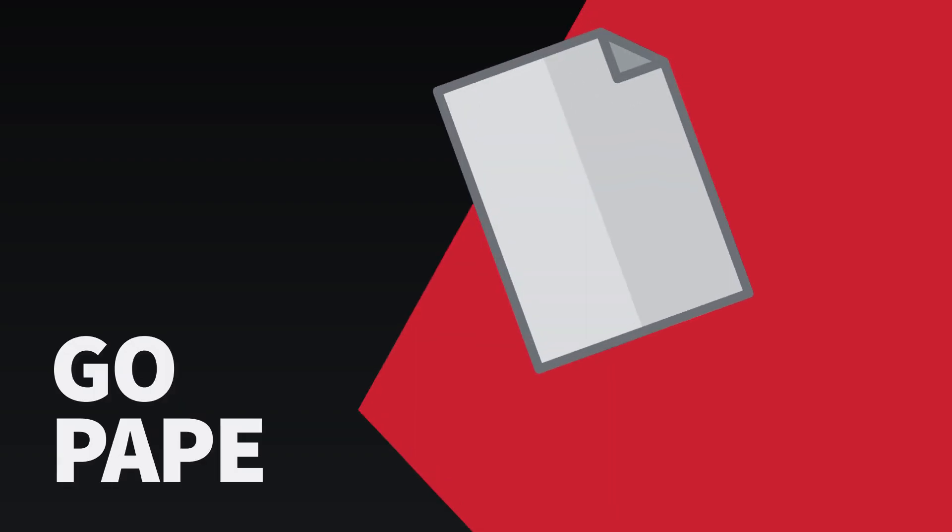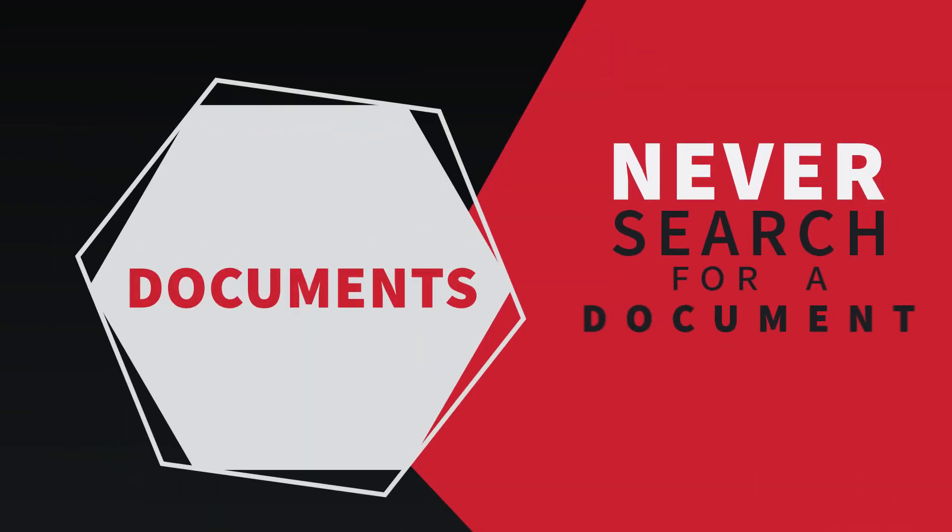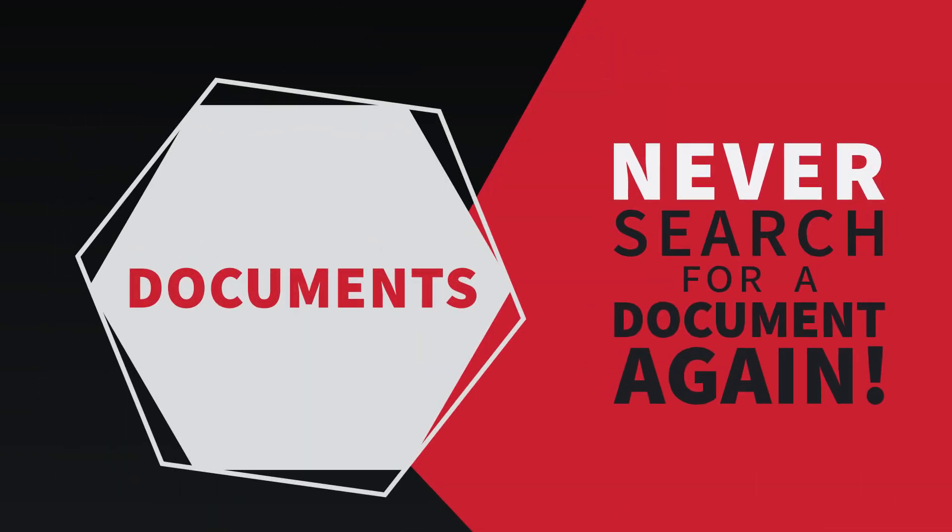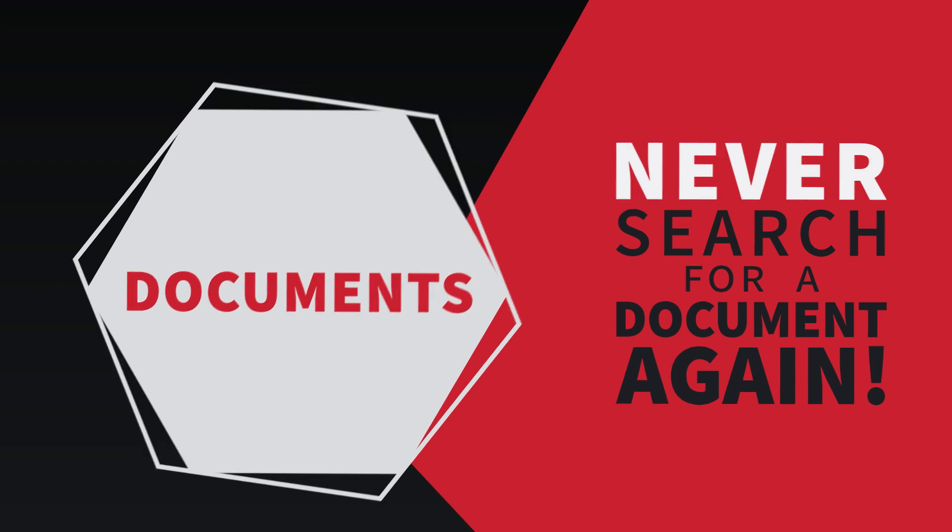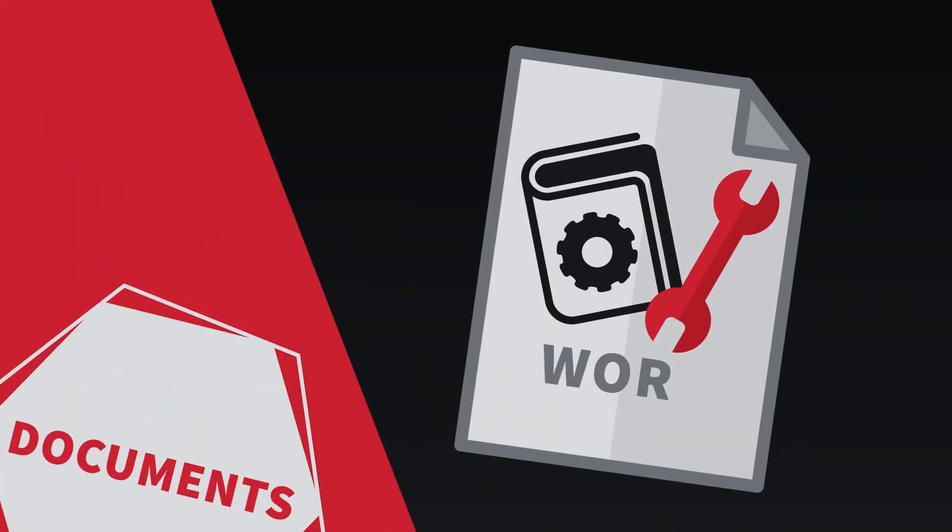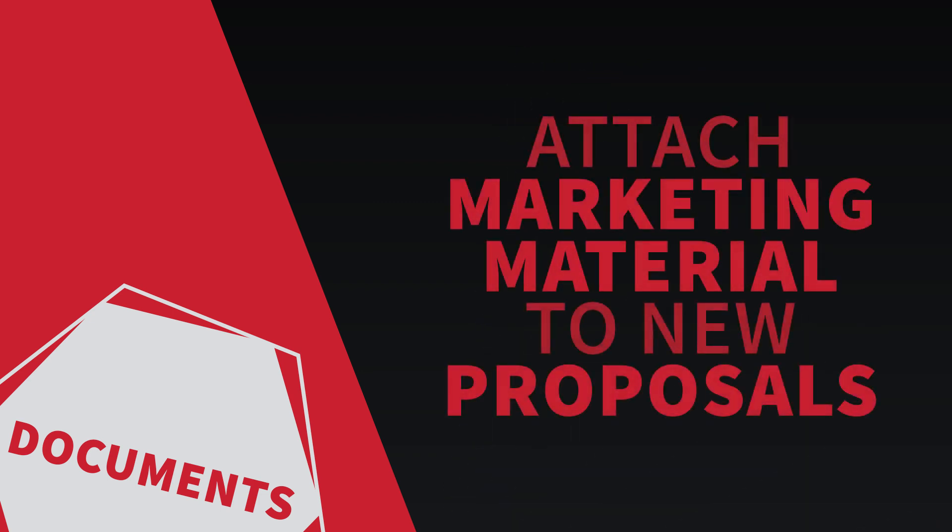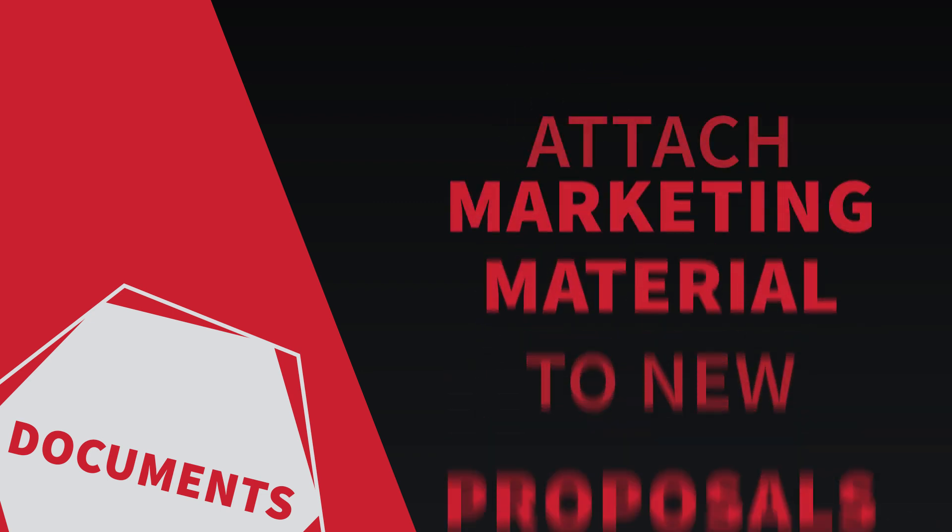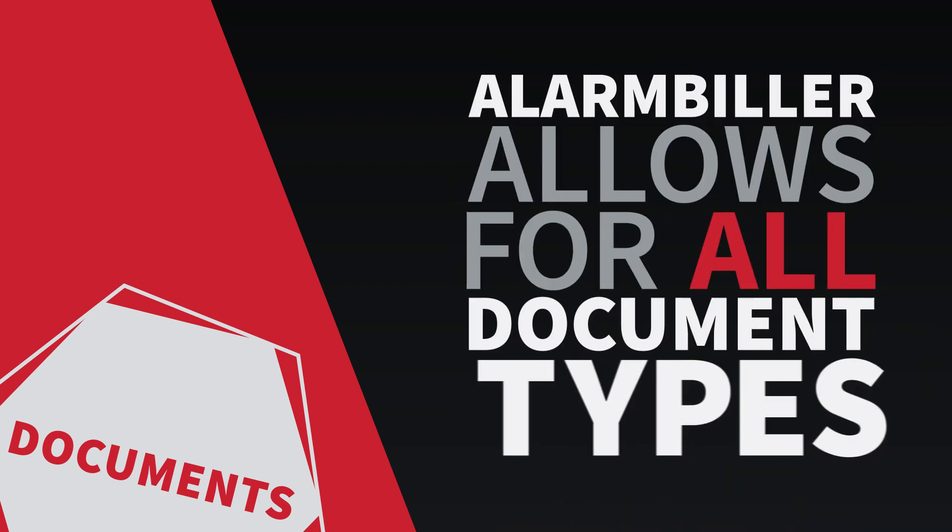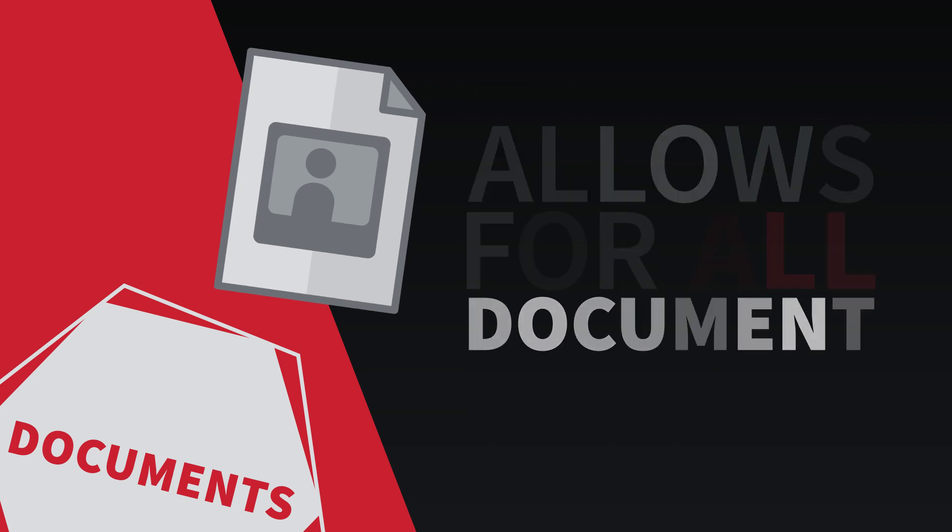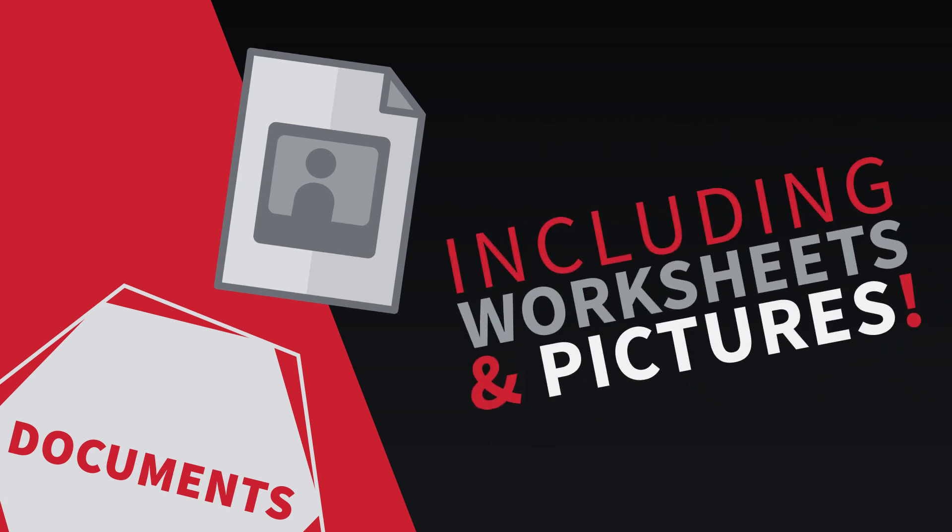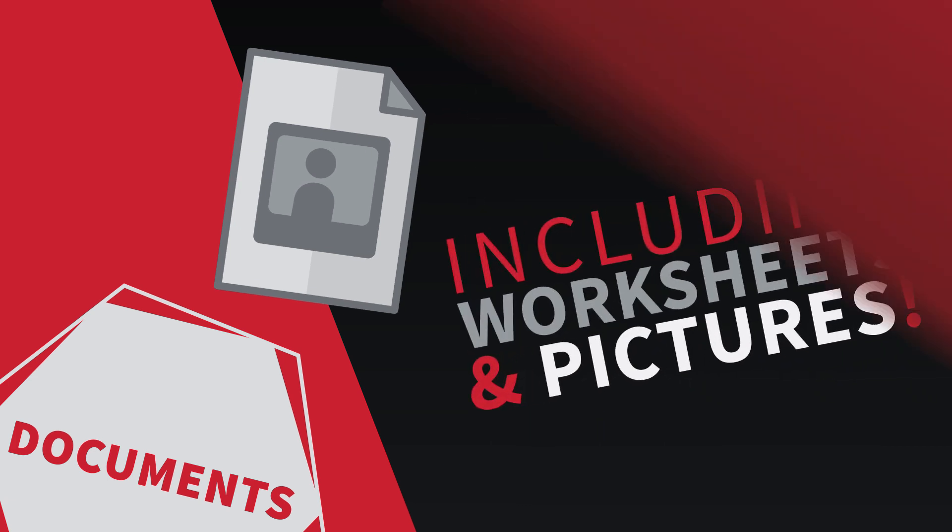It's time to go paperless. Never search for a document again with Alarm Biller's Document Management System. Attach user guides and manuals to parts, which then can be attached to a work order, or attach marketing material to new proposals. Alarm Biller allows for all types of documents, including worksheets and pictures, so the possibilities are endless.